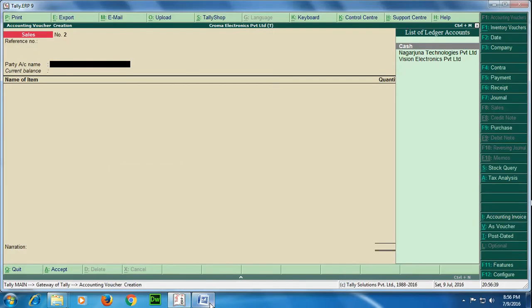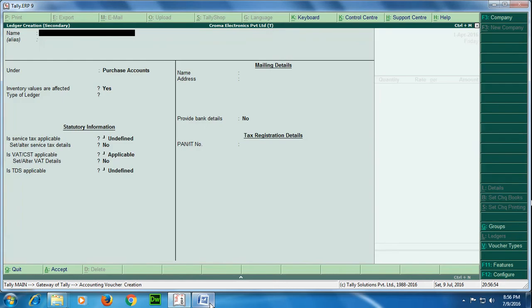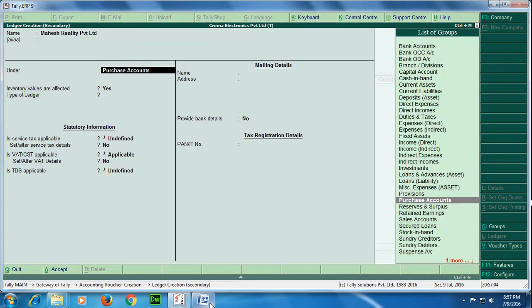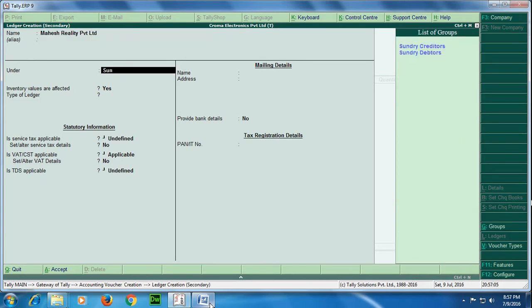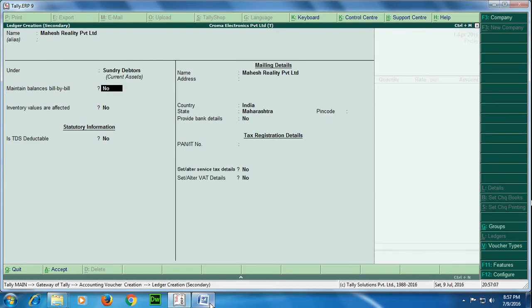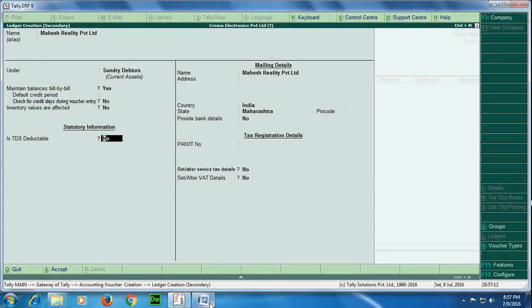so I need to create it. I have not created the party, so here I am demonstrating you can create any ledger while you are passing a transaction. Shortcut key is Alt+C. Mahesh Reality Private Limited. This will come under Sundry Debtors. Maintain bill by bill should be kept yes, other options I would be keeping